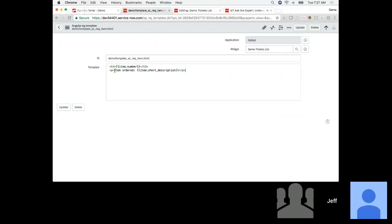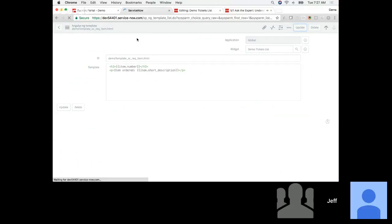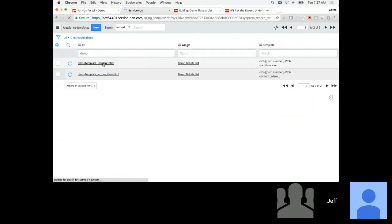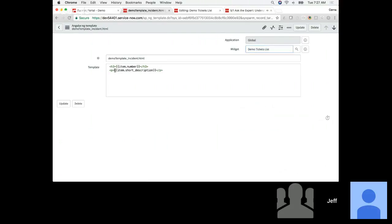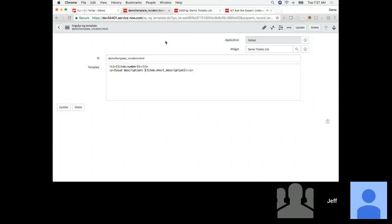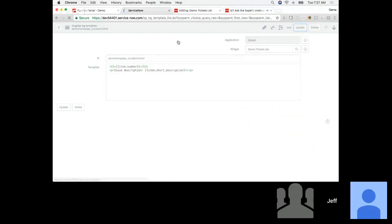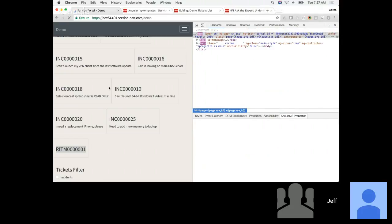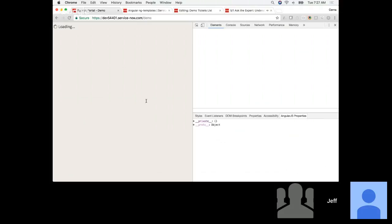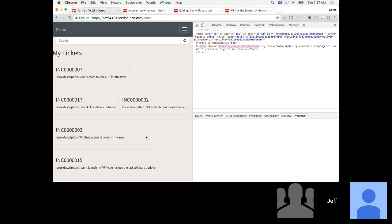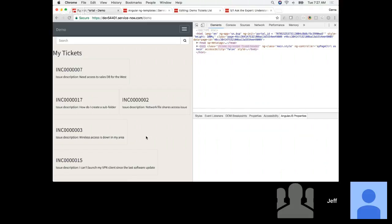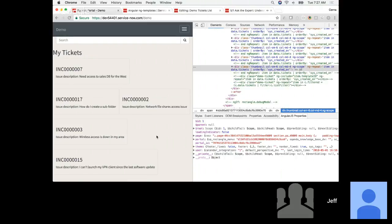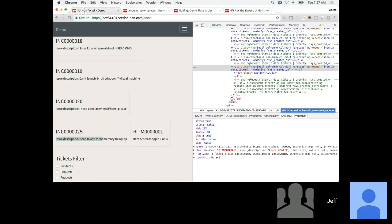Let's hard-code this just to illustrate that we're getting a different template for the request versus incidents. For the request, we'll preface with 'item order.' We'll also update the incident template — let's call this 'issue description.' Now refreshing, I should see those updated templates take effect. There we go — for requests I have a different template being used than the one being used for incidents.